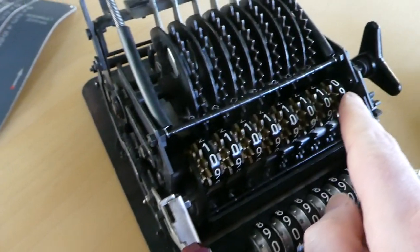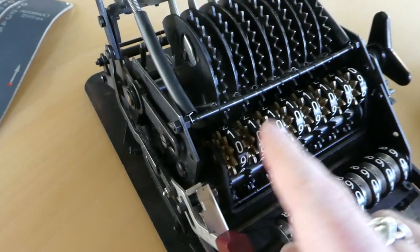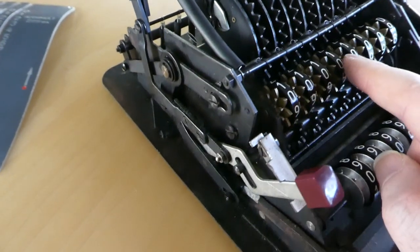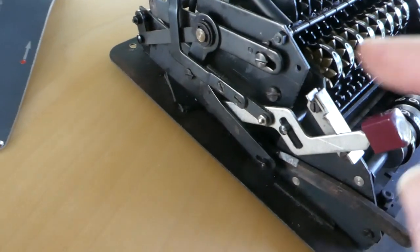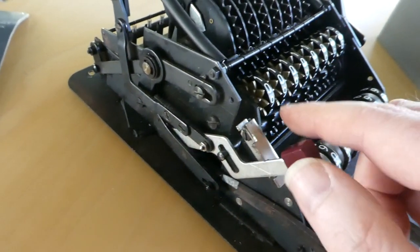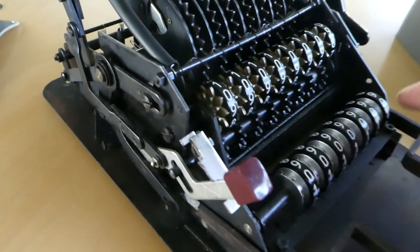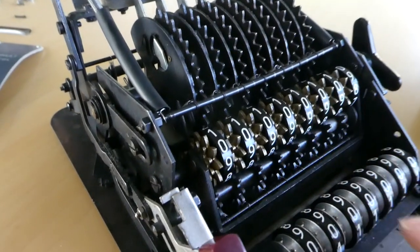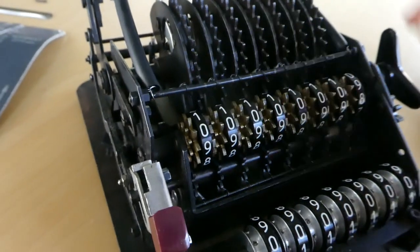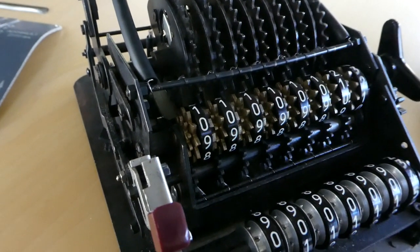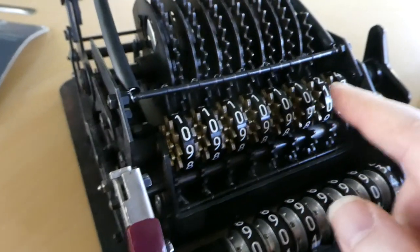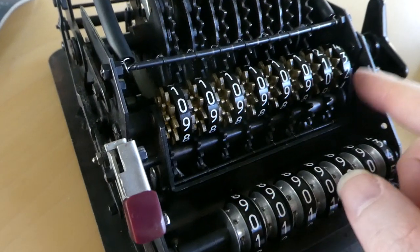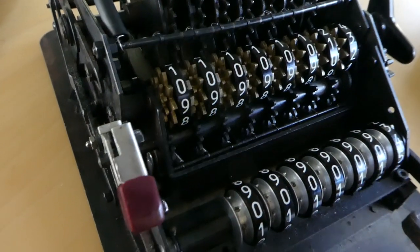The carry mechanism of the main register, those are handled by the intermediate gears. Each intermediate gear has an extra arm that triggers the next digit to move one step each time its own wheel passes nine.